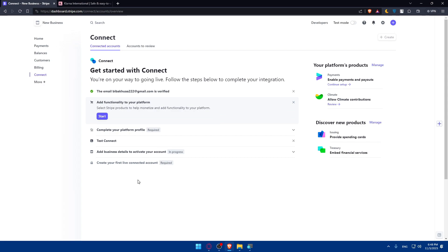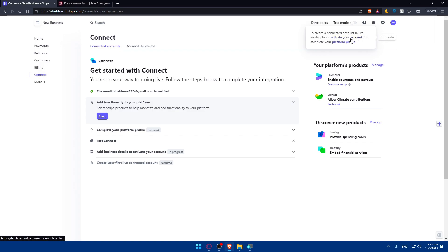Basically you can create some connections with other accounts. As you can see, for me I cannot create any connection because my account is not live, so I'll have to activate my account.